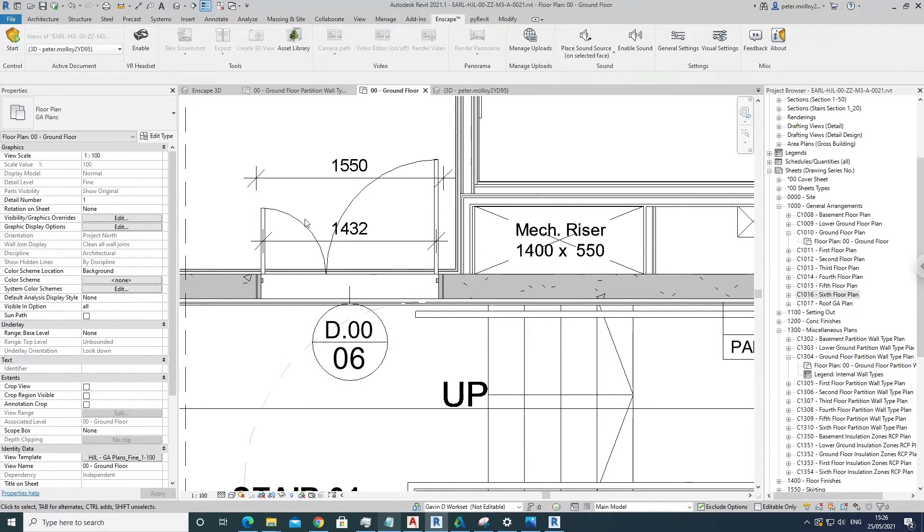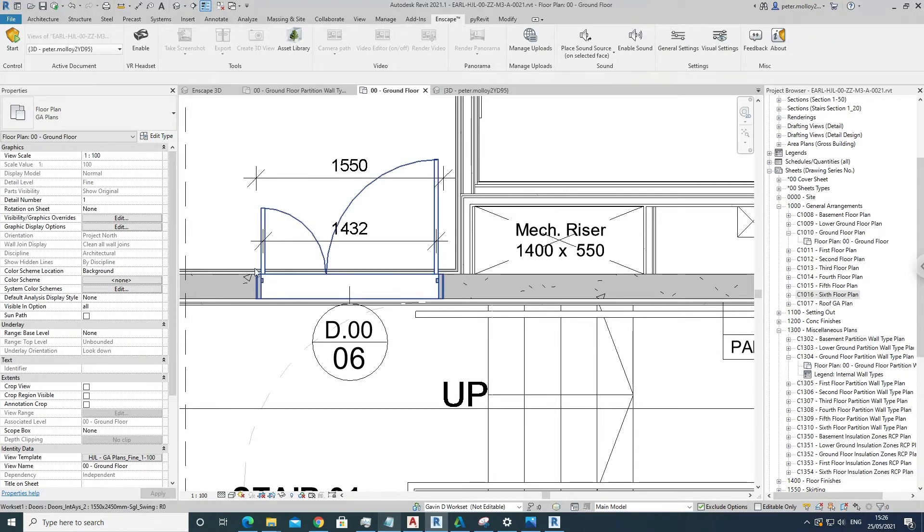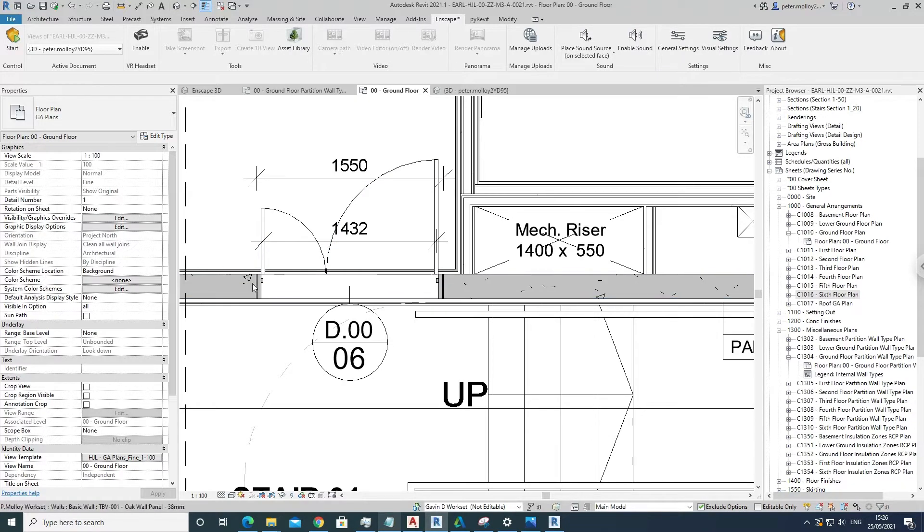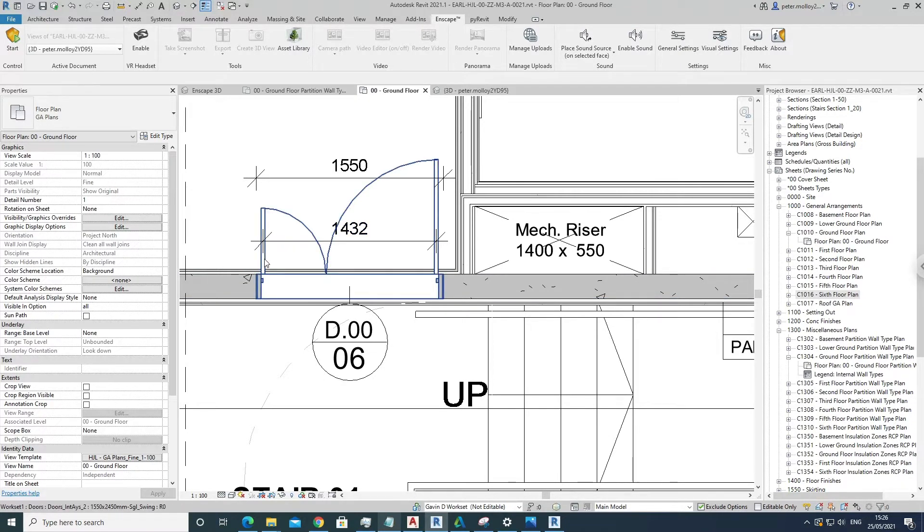Hi there and welcome back to another Revit tutorial. My name is Peter Molloy and in this tutorial I'm going to be covering how to join multiple walls to create a door opening for a door that's created in one of the wall types.